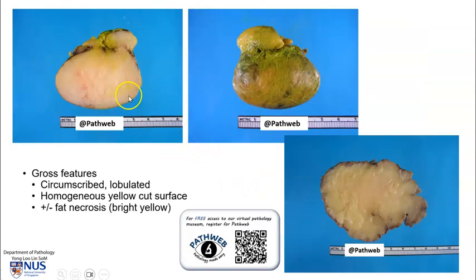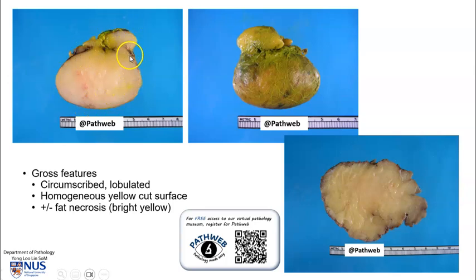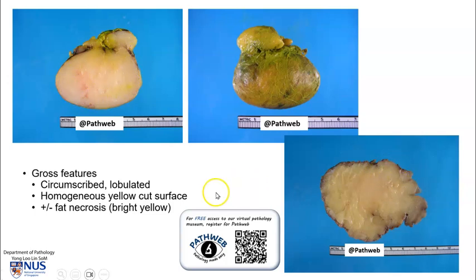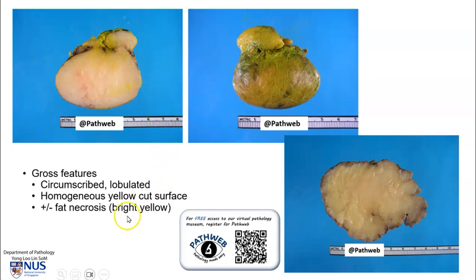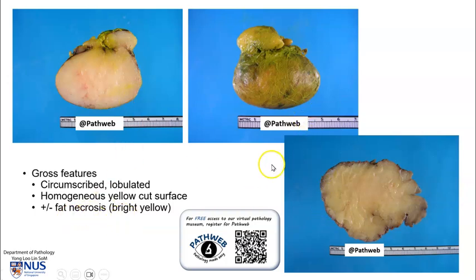Grossly, lipomas are usually well-circumscribed, and you can see here that they have this lobulated or nodular gross appearance. The cut surface is usually homogenous and yellowish. Sometimes, in larger tumours, there may be bright yellow areas of fat necrosis, and we do not see this here.